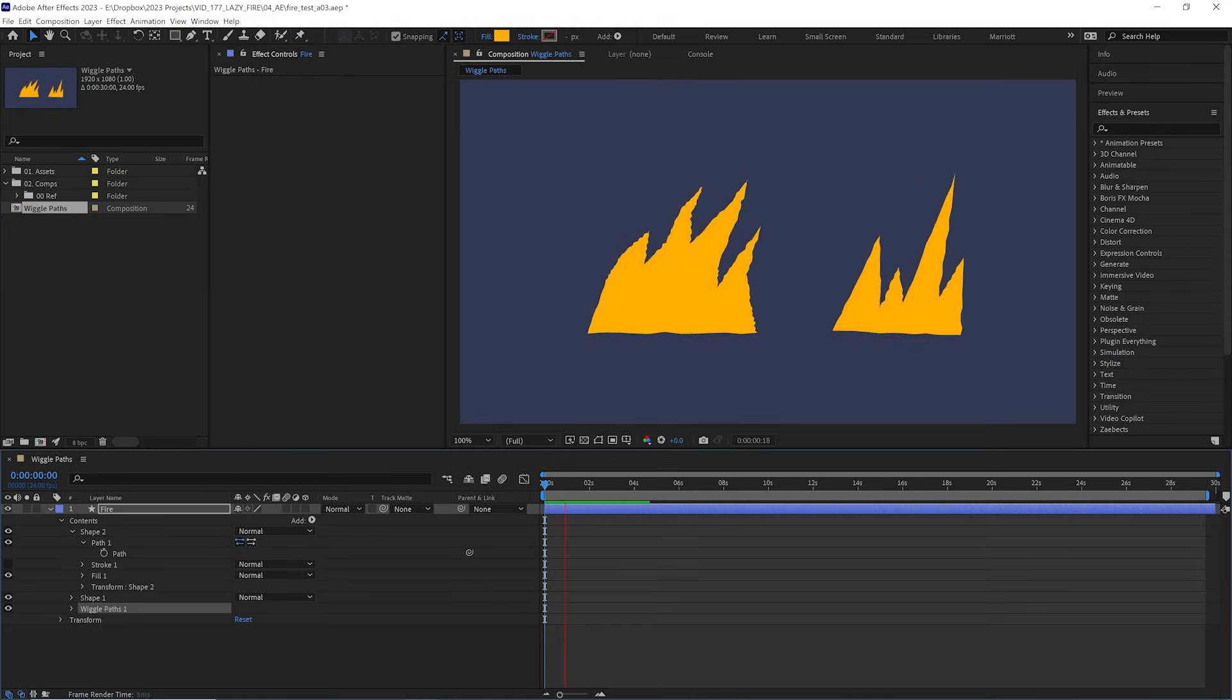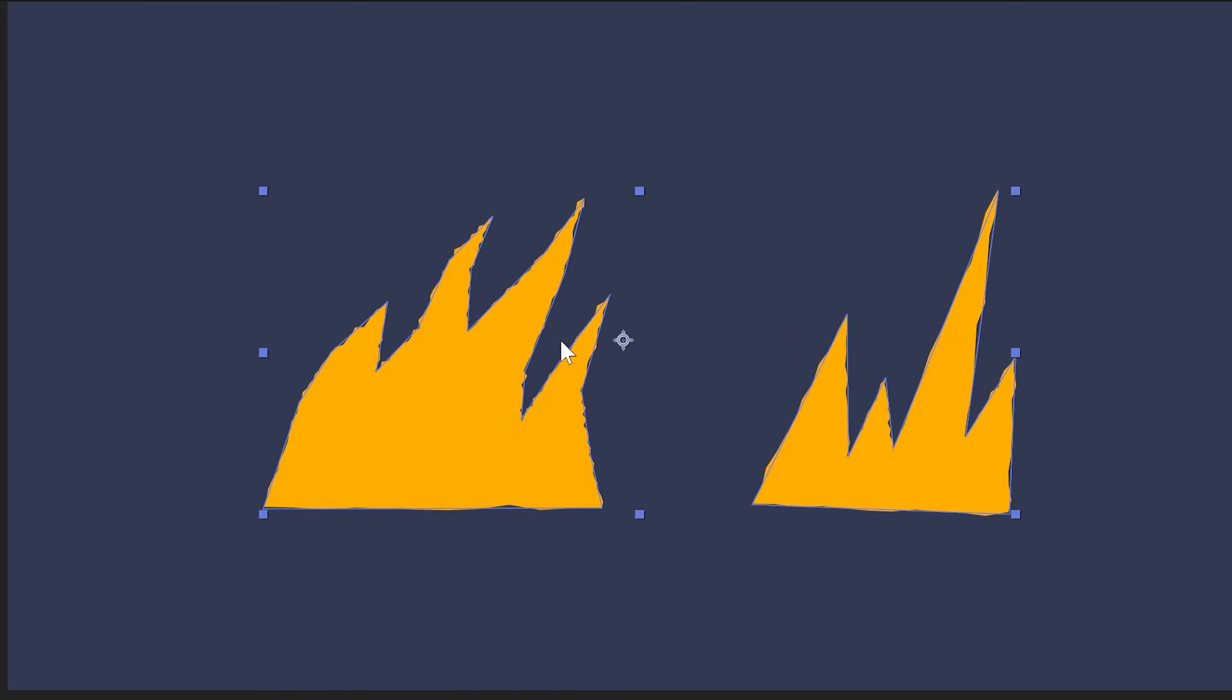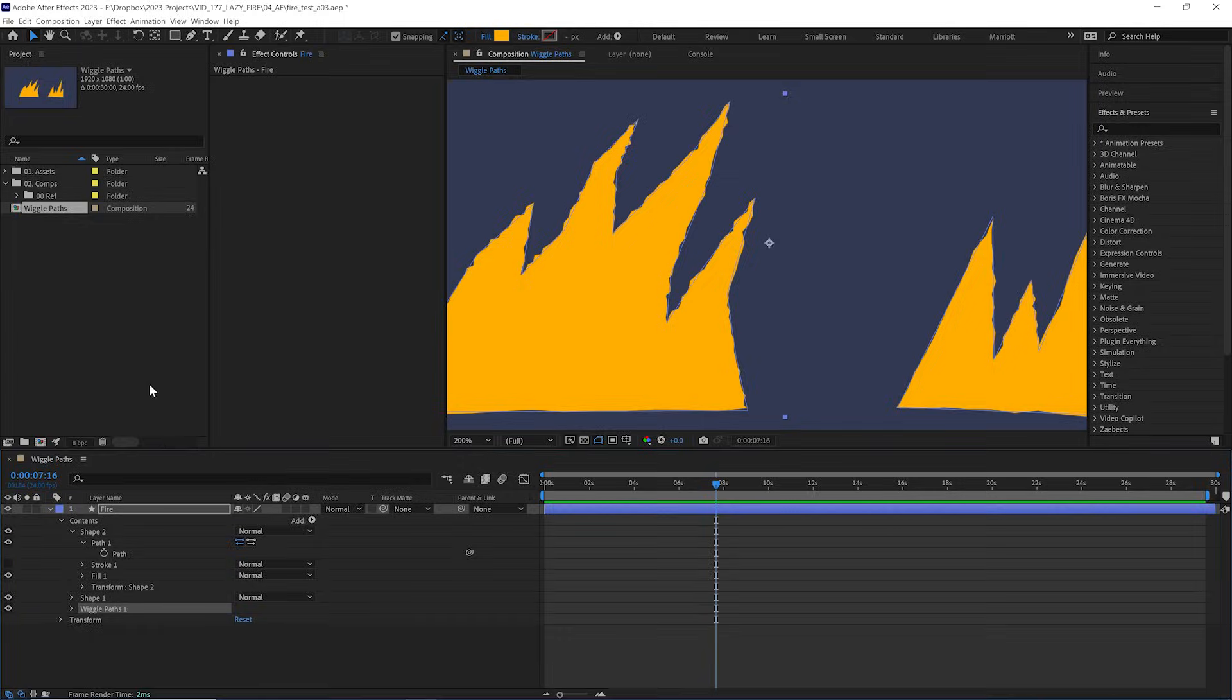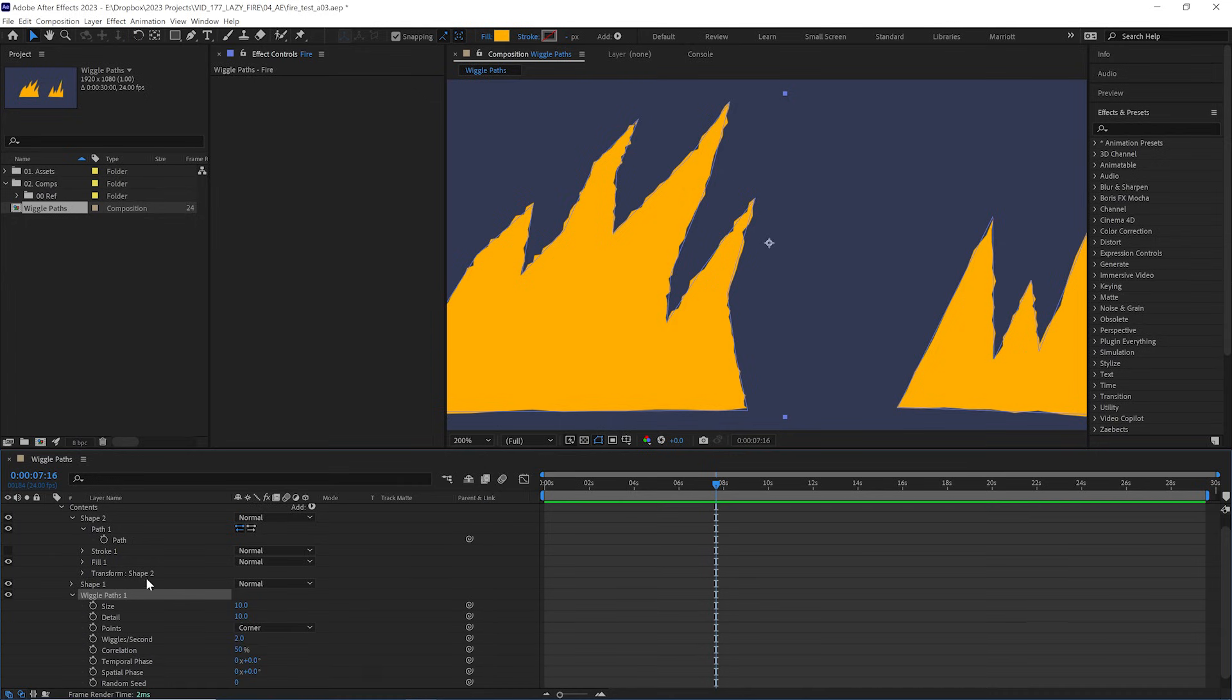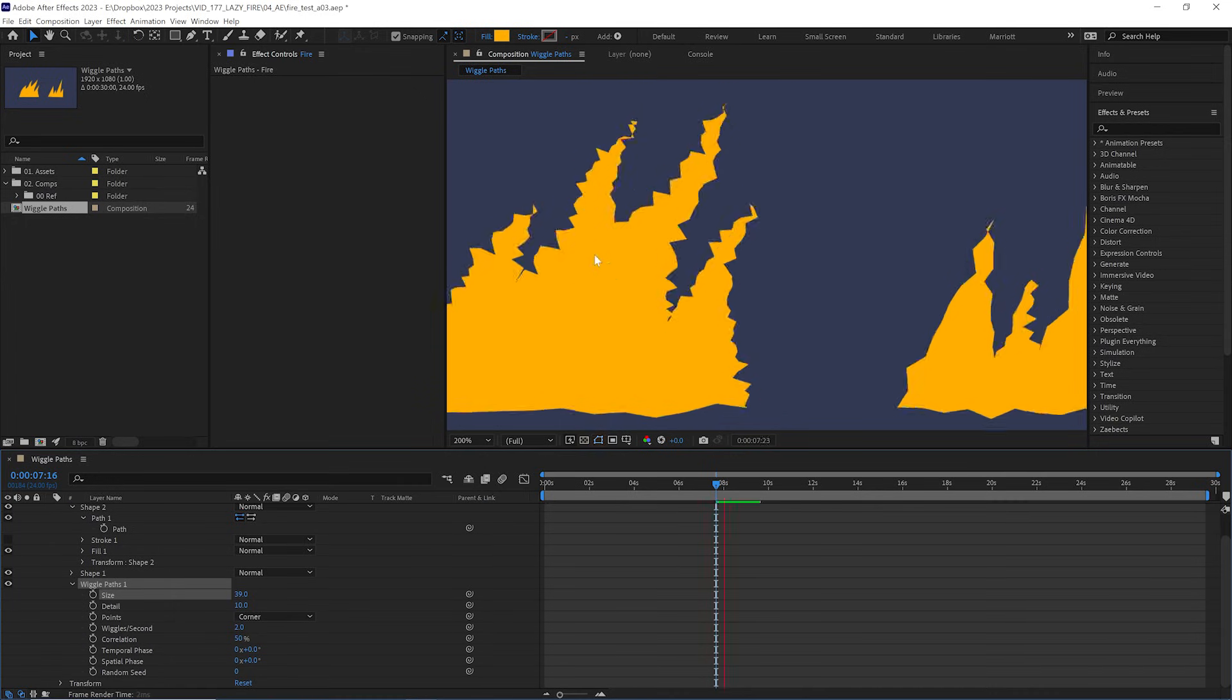And what wiggle paths does is randomly adjust the path of our shape, kind of like the rough and edges effect when it's left at its default setting. But we do have some more interesting options if we open up its properties. Let's just turn these sides up a little bit so we can see a bit more clearly what's happening.